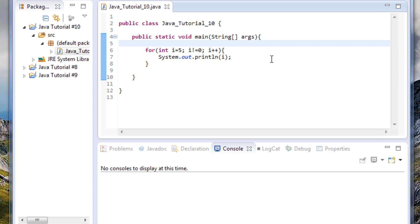So what I've got on the screen here is a for loop that's really similar to what you would have seen in our last tutorial. We have our counter variable i, we're starting at 5, we've got our condition statement which says we want this to run while i is not equal to 0 — remember that exclamation point equals sign means not equal to — and then we've got our incrementor which is just saying increase by 1 every time you run. Down here we're just printing out the value of the counter variable every time it runs.